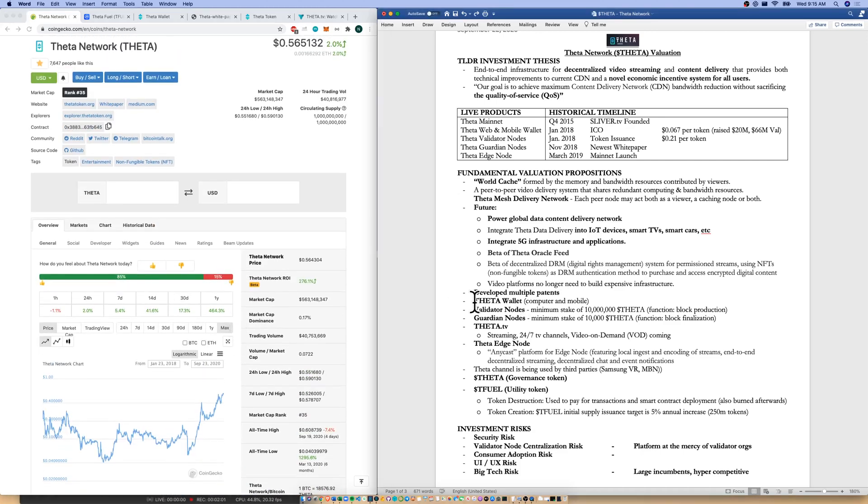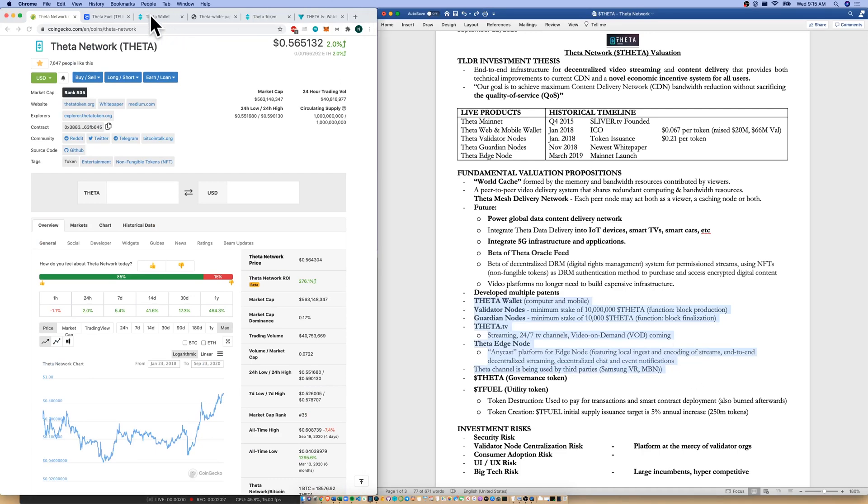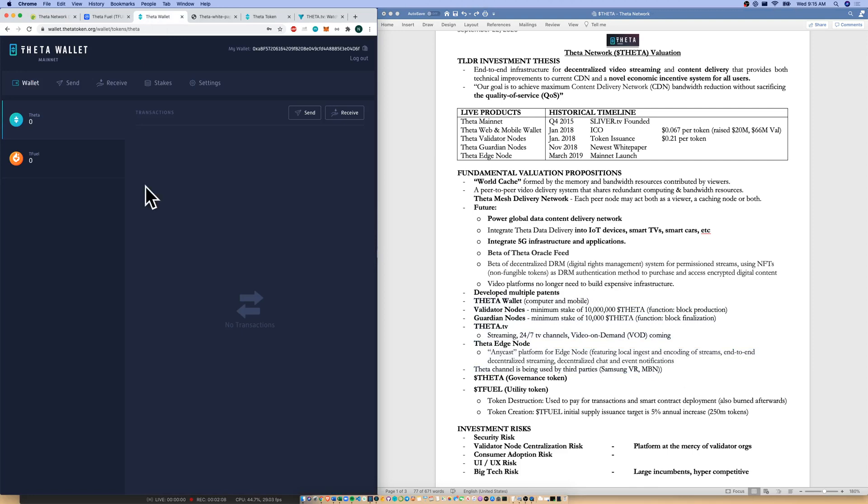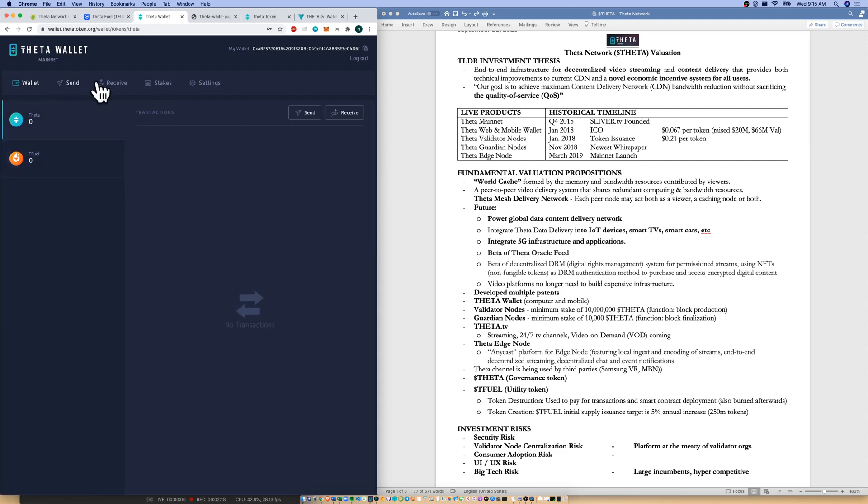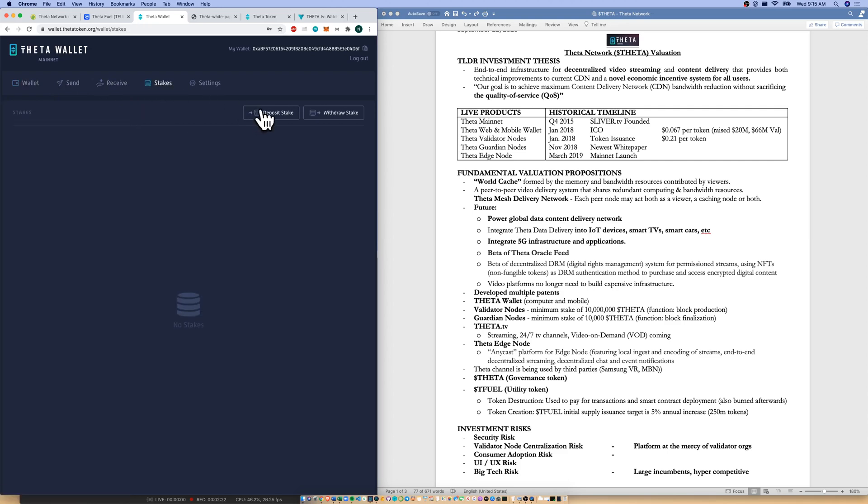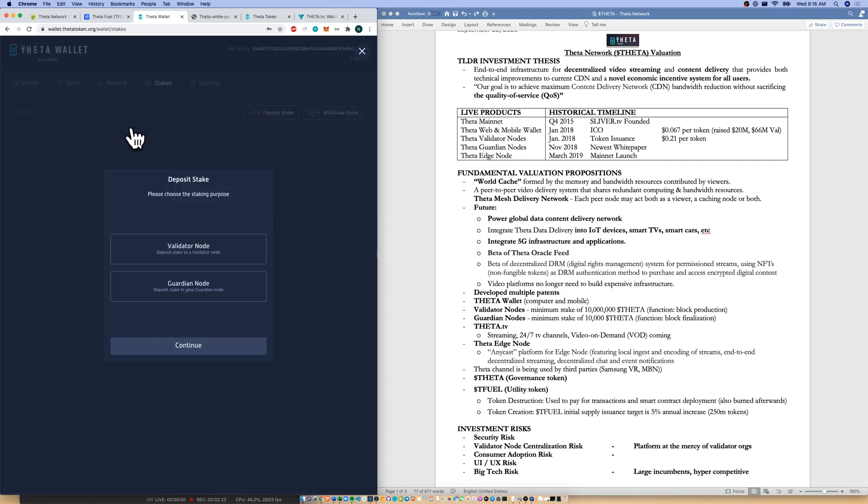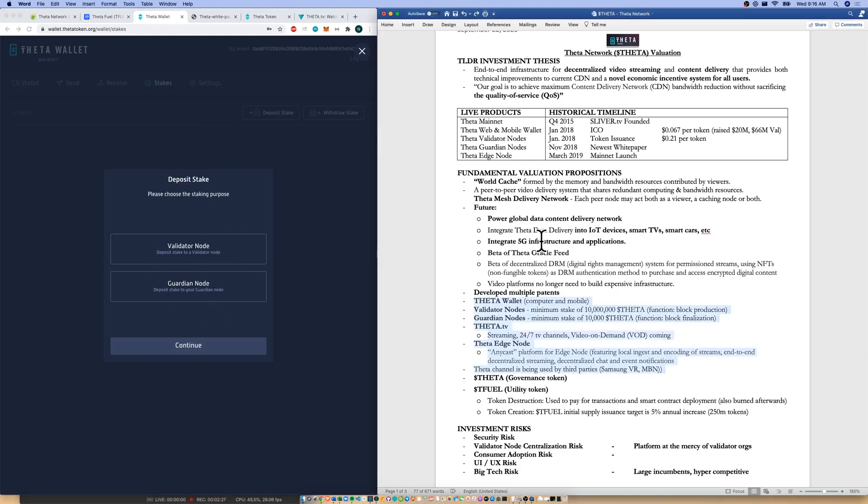So we've seen Theta.tv. I'm going to highlight in the Word doc all of their live products. Let's go through them really quickly. Their Theta wallet. Here's their Theta wallet that's available both for mobile and for computer. They sync nicely, I've tried it this morning. Here's their Theta and their Tfuel wallets. We can send, we can receive, we can also stake. Let's go through the staking mechanism here. I can deposit my stake into a validator node or a guardian node. Two different types of nodes here.